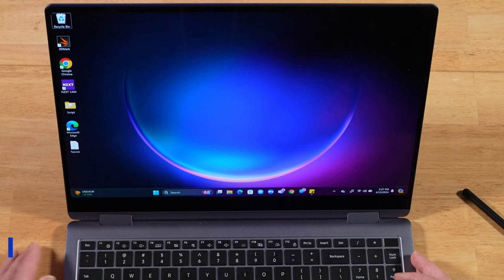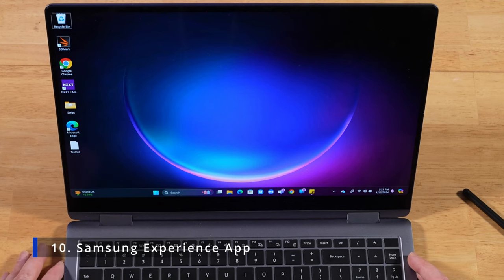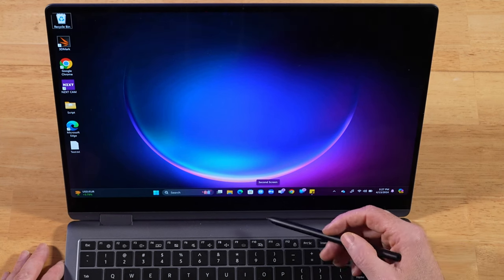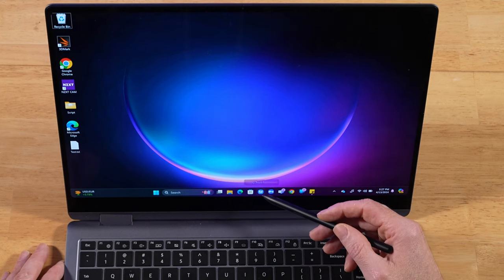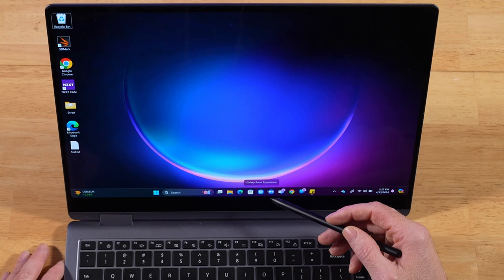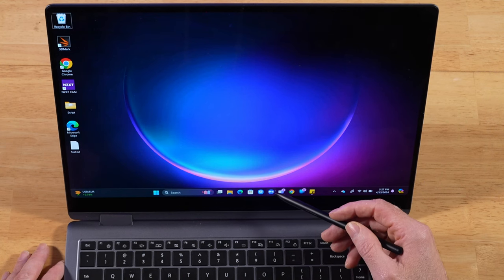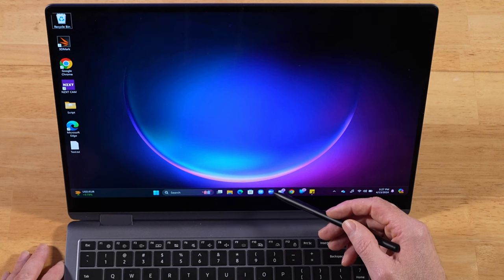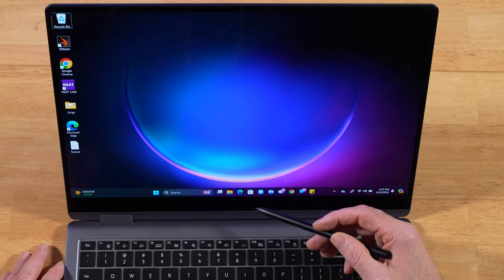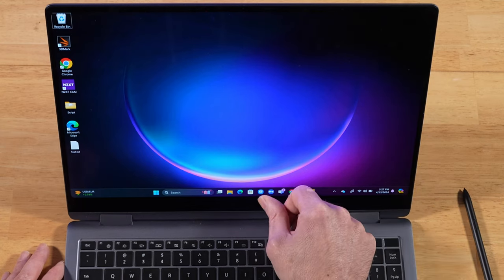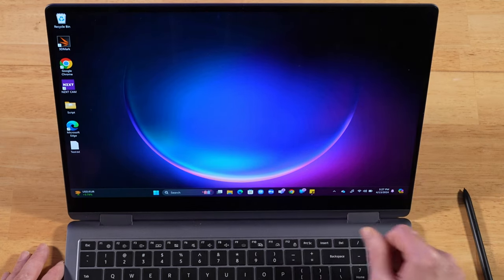For this next tip, the easiest way to get familiar with all of the Samsung-specific features on this laptop is to open up the Samsung Experience app. And what's really cool is you can hover your S-Pen above any of these apps and it'll give you contextual text letting you know which each one of these apps are. That's pretty awesome. So we'll go ahead and open up the Samsung Experience app.